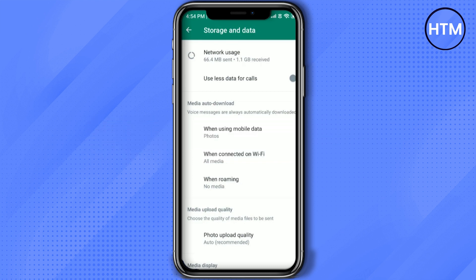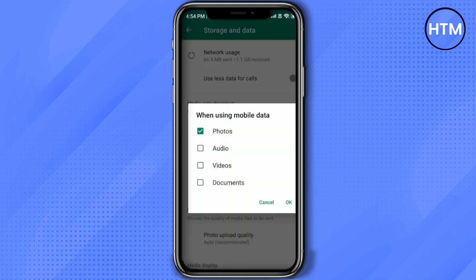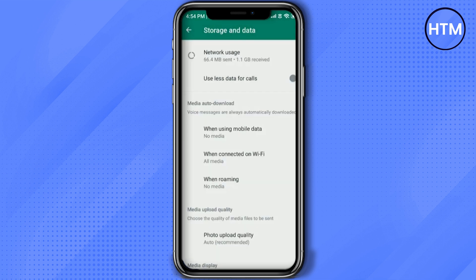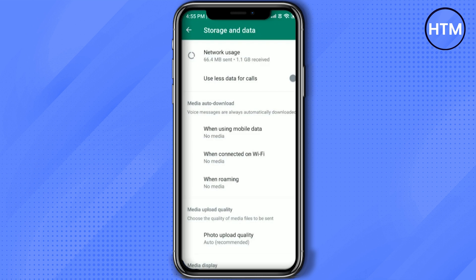In order to disable the auto download of your videos and photos, just simply click on all three of the options and uncheck all the boxes. Do this for the Wi-Fi one as well. After unchecking all the boxes, just simply hit OK, and then for when roaming, do the same.